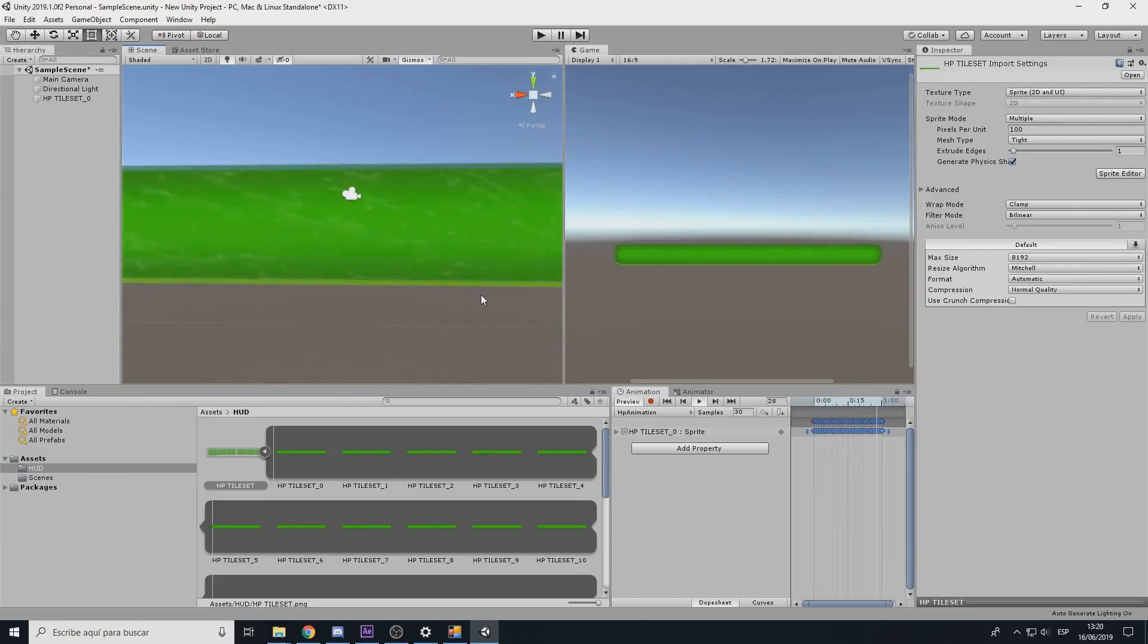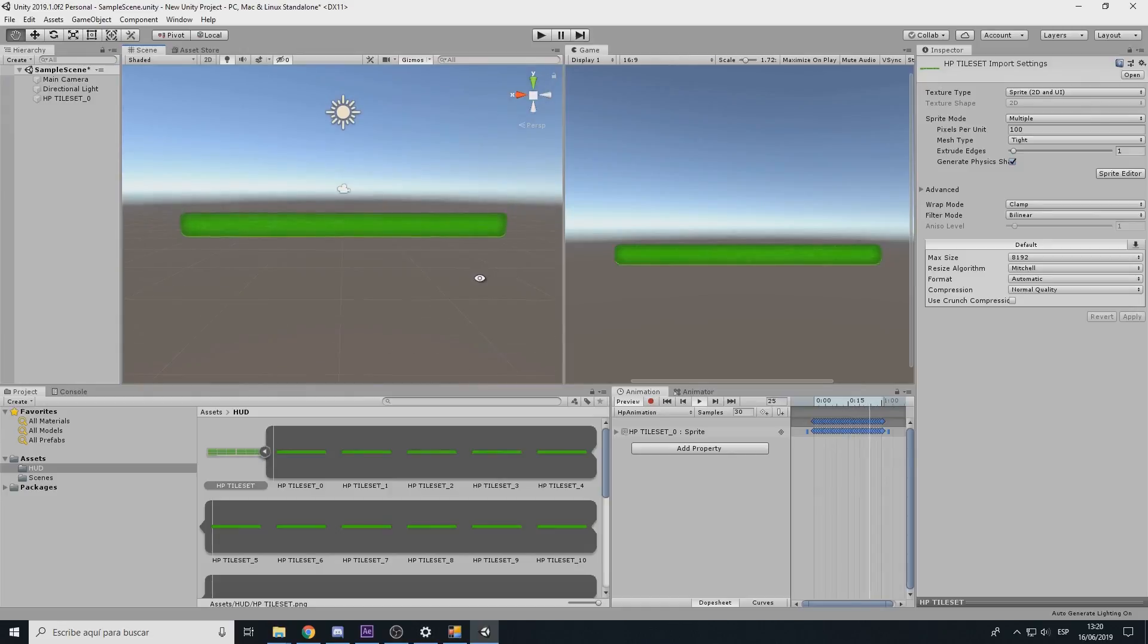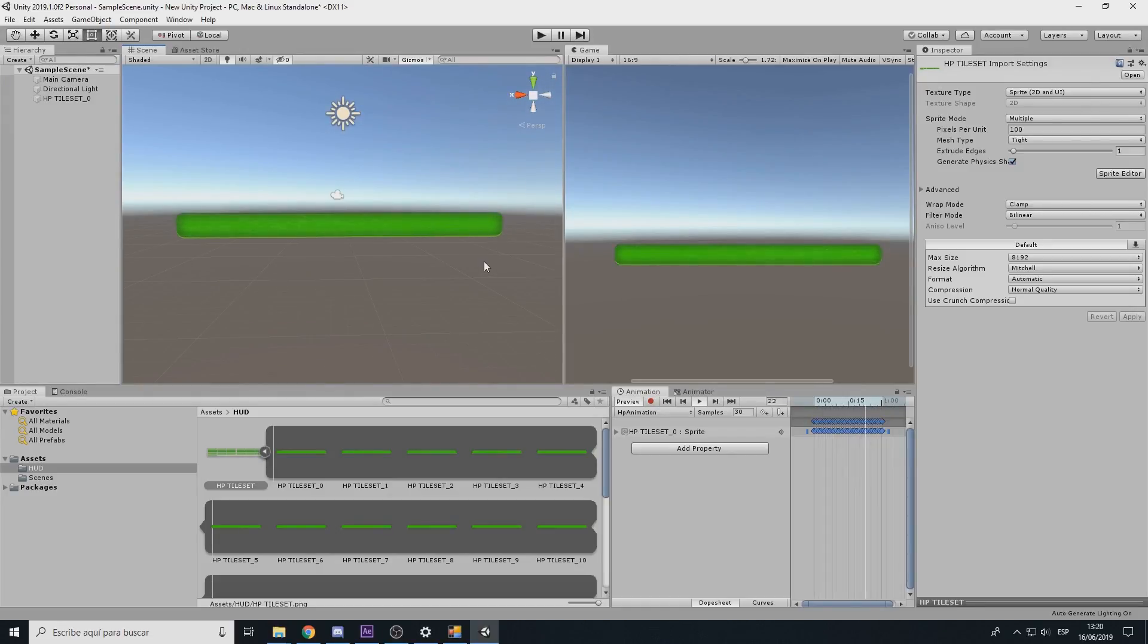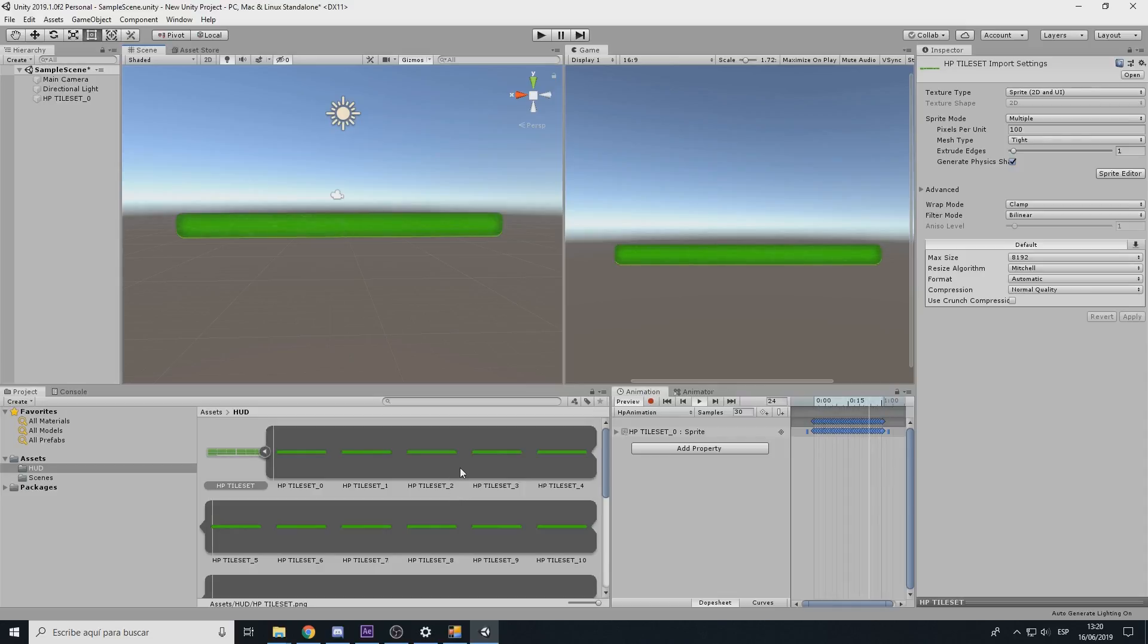Now the only thing you have to do is create a canvas and settle everything as you want to. I hope you've enjoyed this video, I could make more complex things for Unity with After Effects, with motion and other stuff. Thank you for watching, see you.